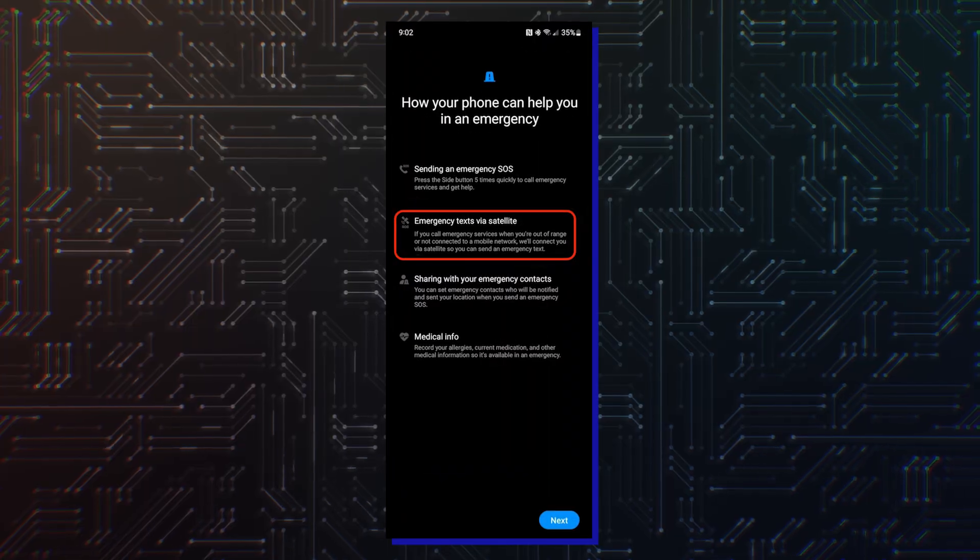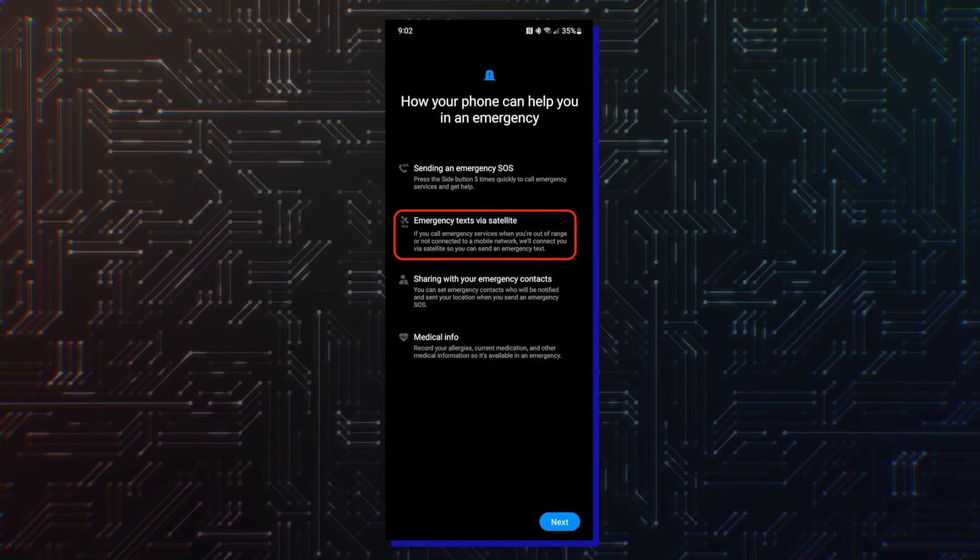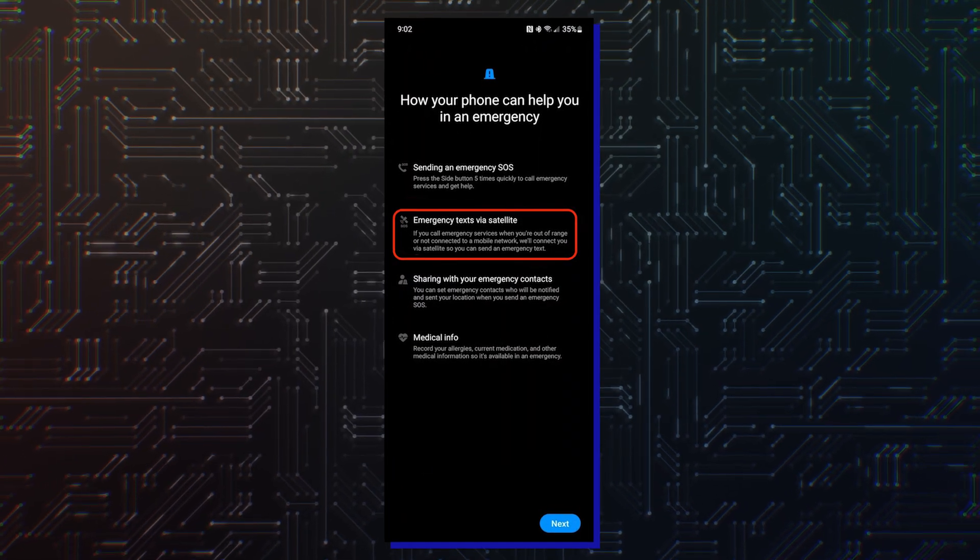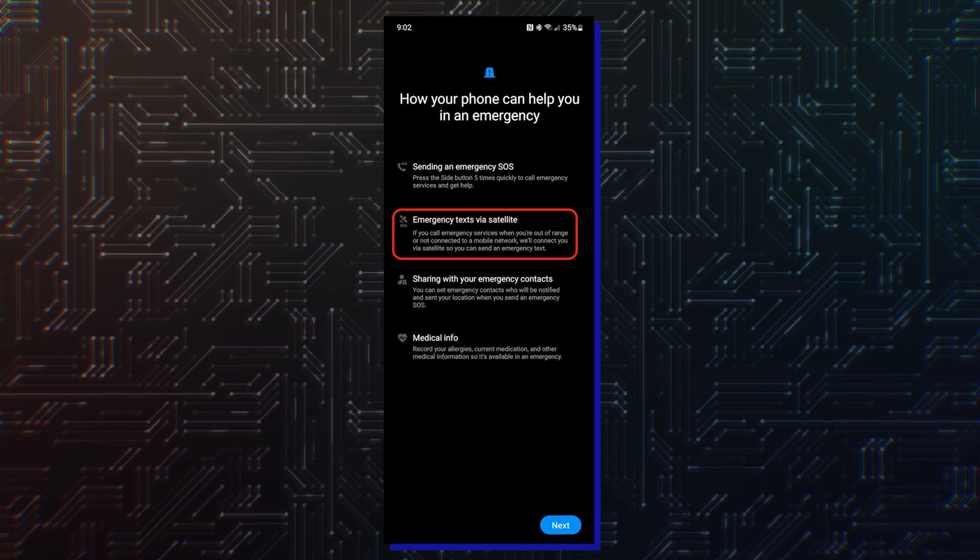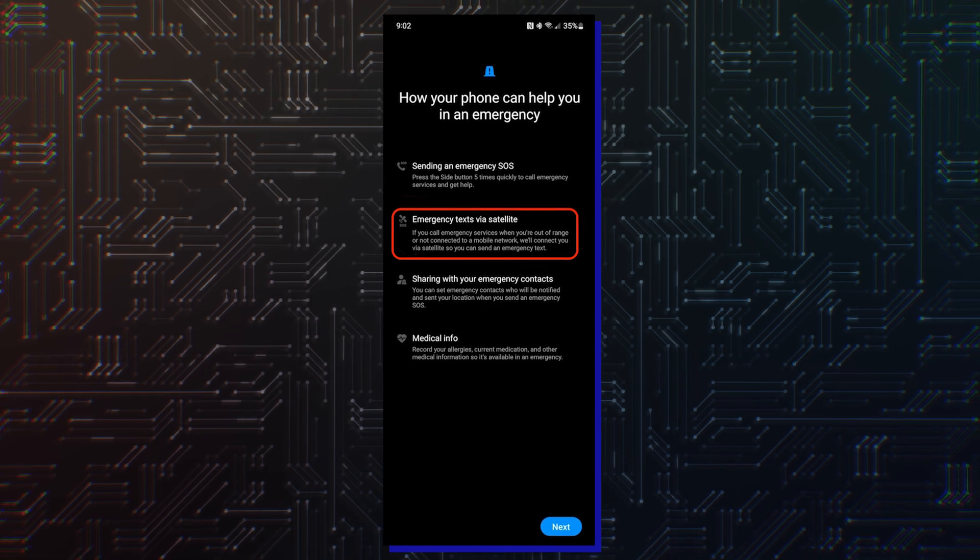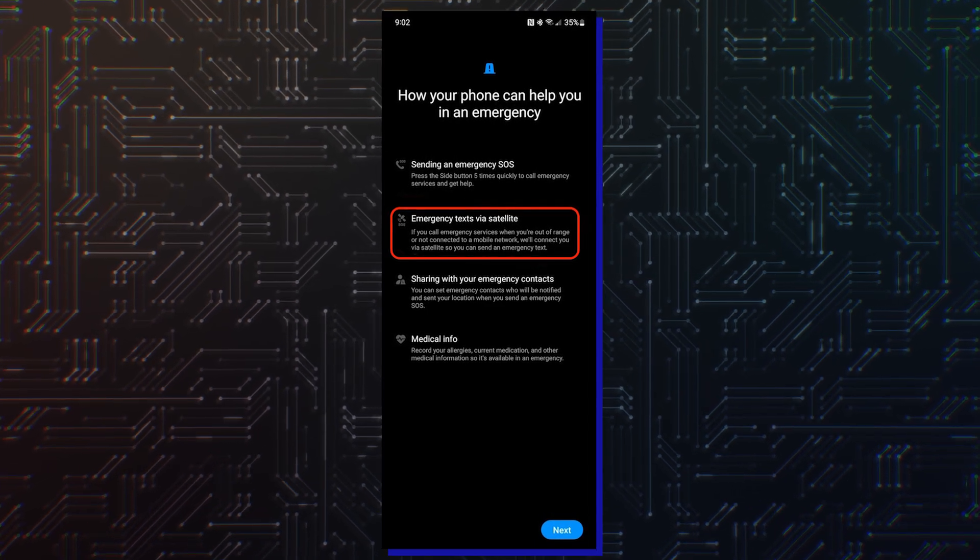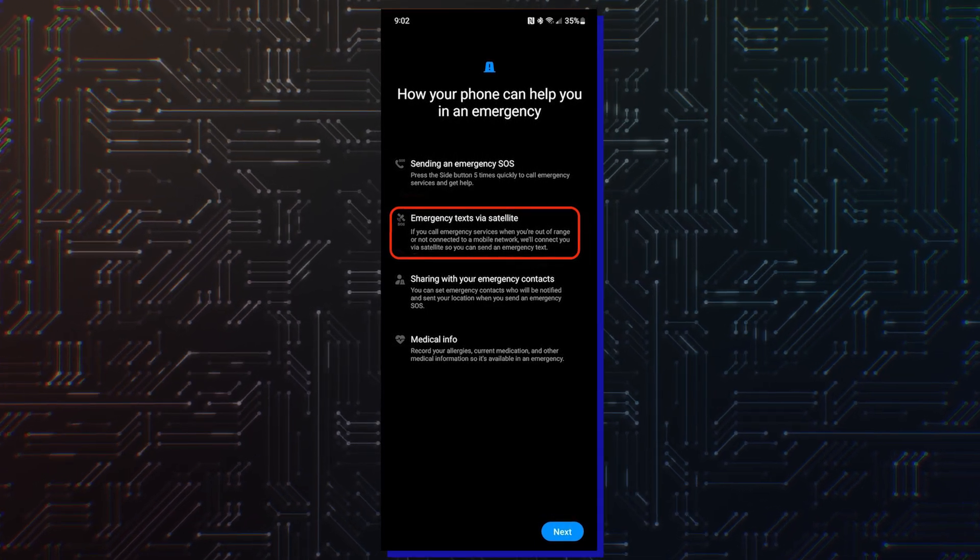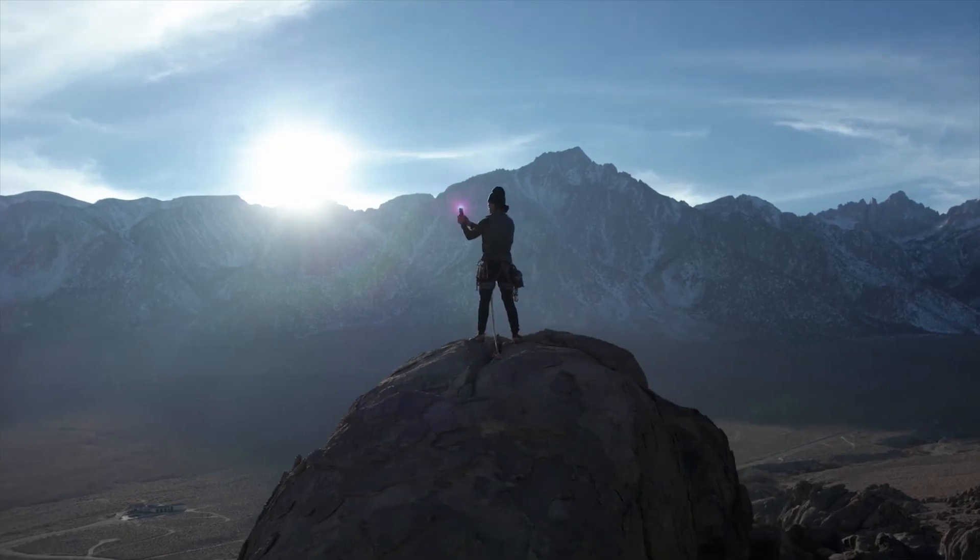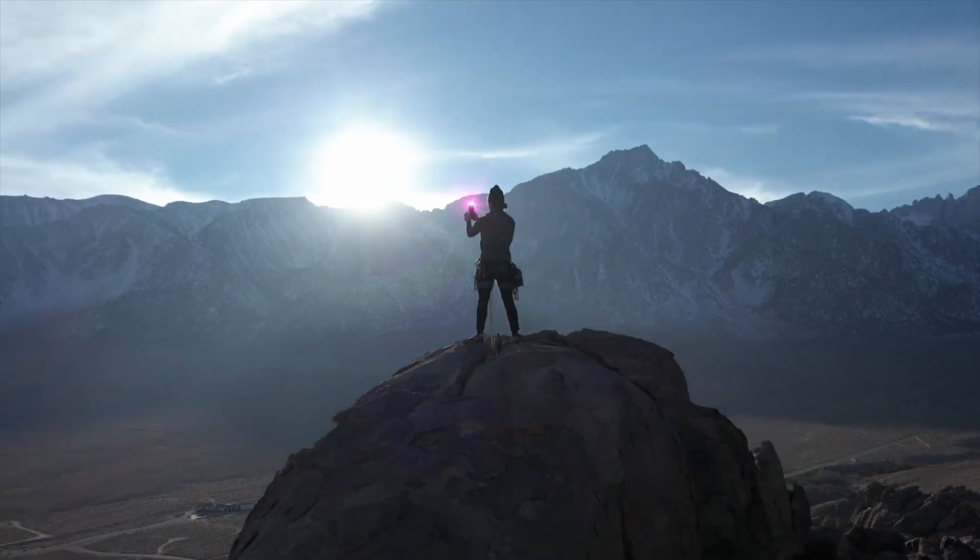A new screenshot from a Galaxy phone reveals what Samsung might call an emergency texting feature that will debut with the Galaxy S24. It is called emergency text via satellite.